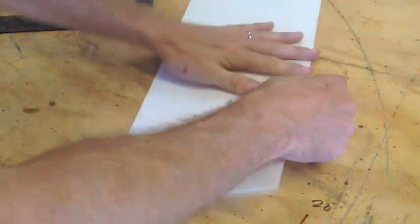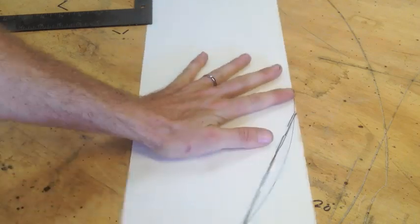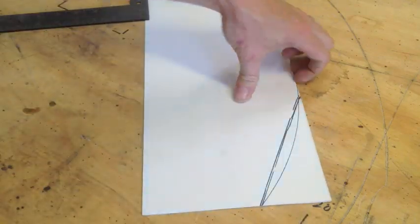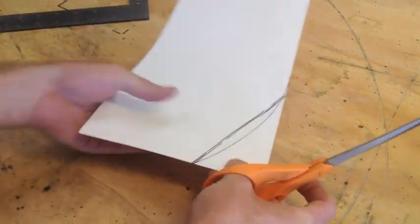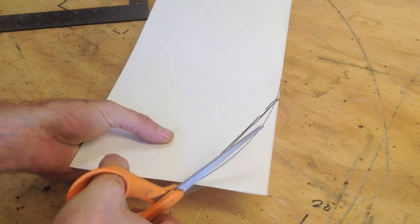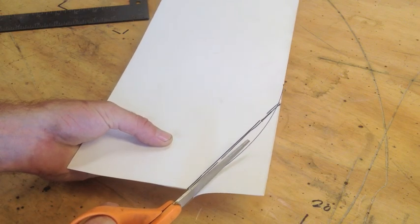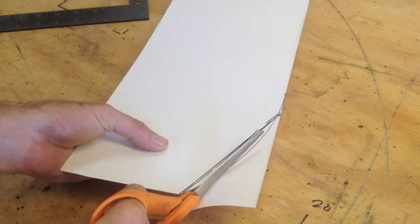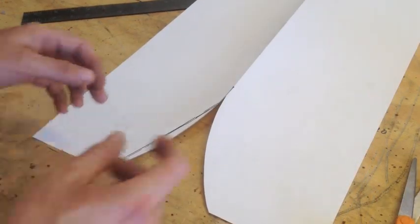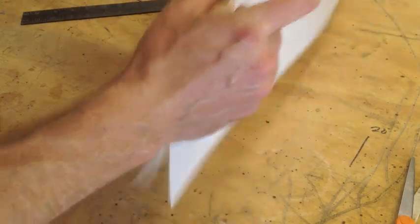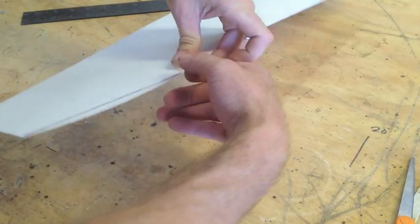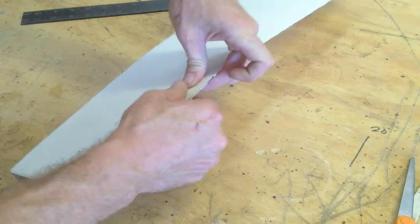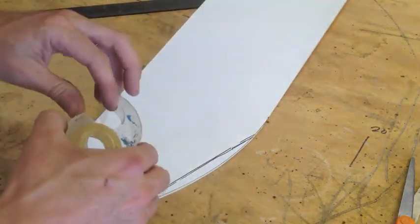I'm just going to fold it back over now and cut both sheets right there. Both sides of it. Okay, now I'm just going to go ahead and stitch these together with just some transparent tape.